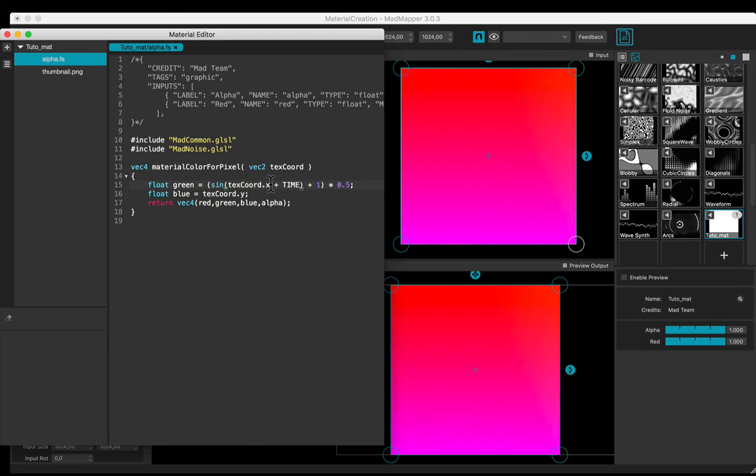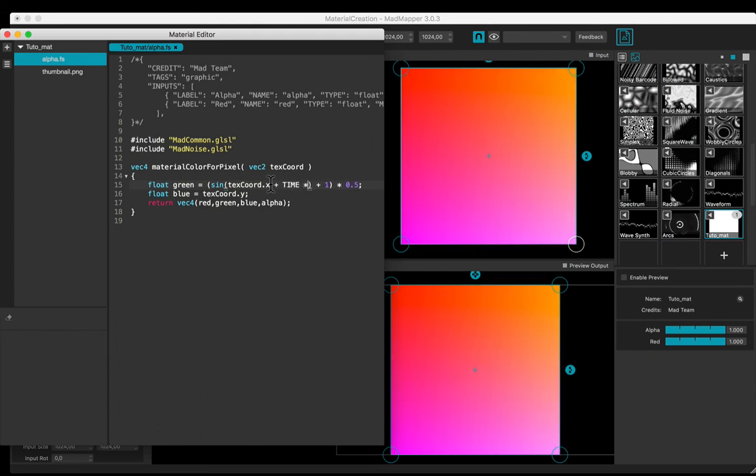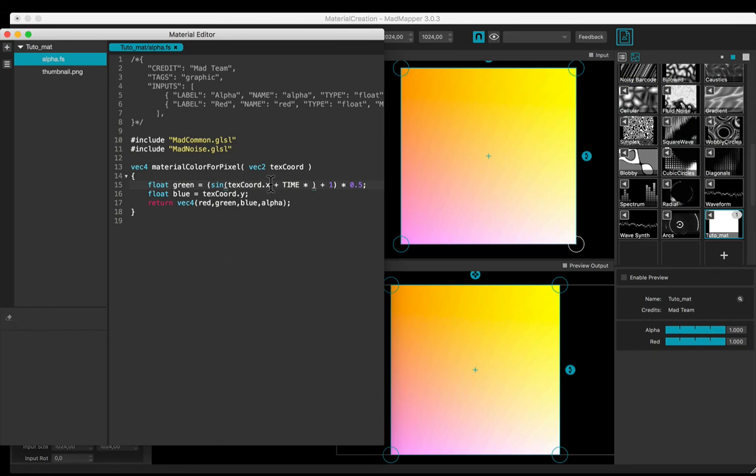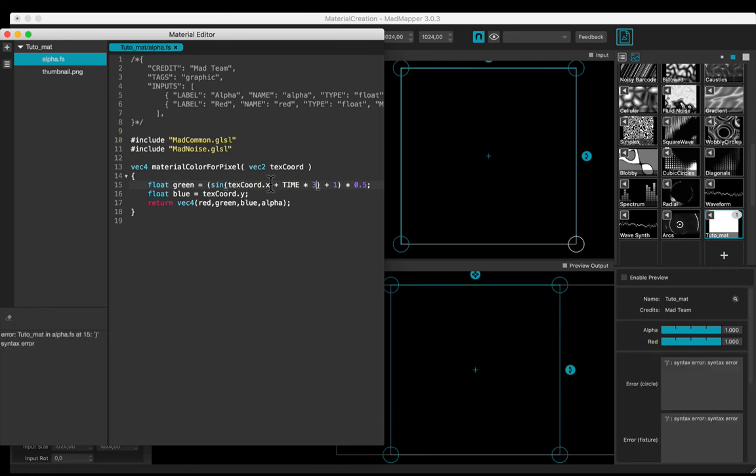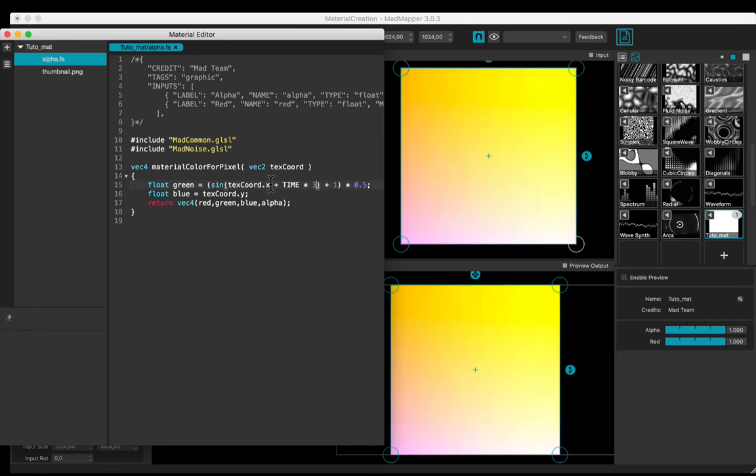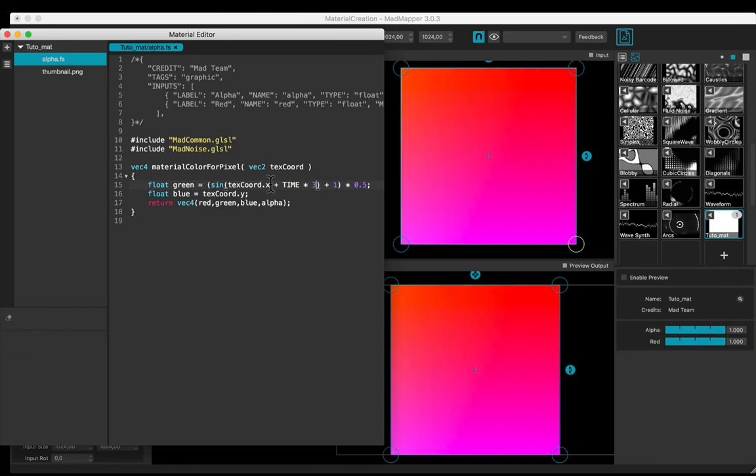And multiply by a constant to increase the speed. Now you're ready to try it yourself.